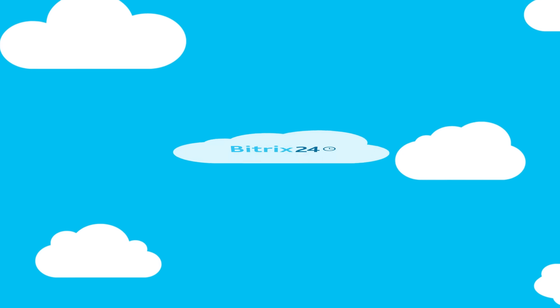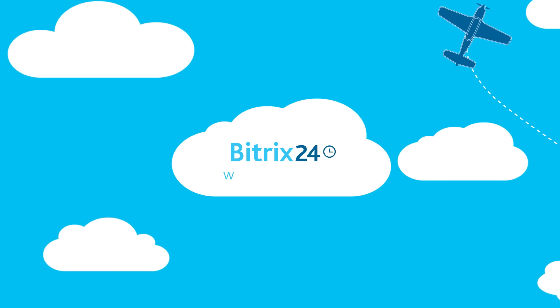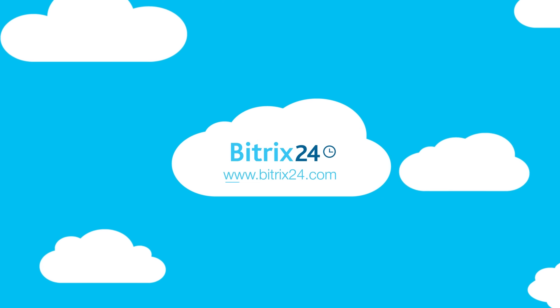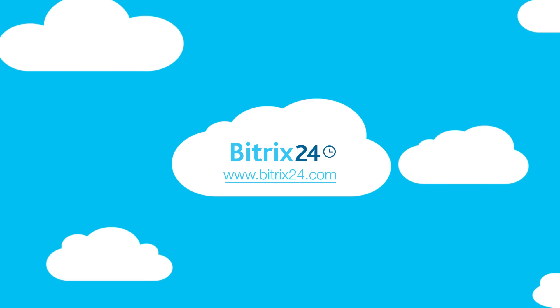Bitrix 24, your company. United. Free. Unlimited. Online.